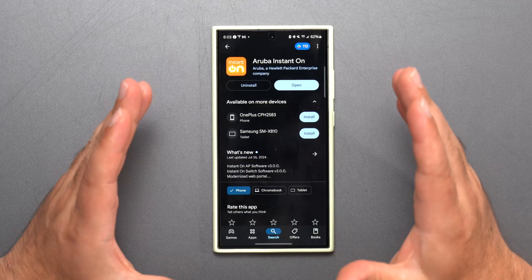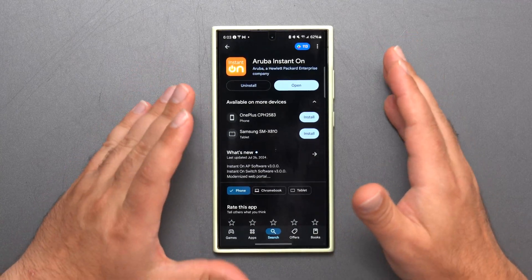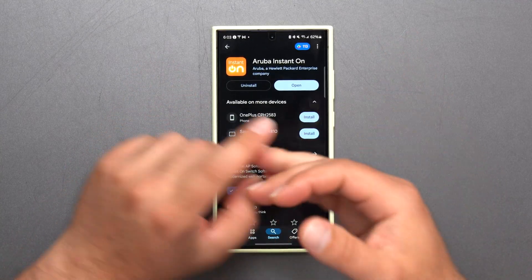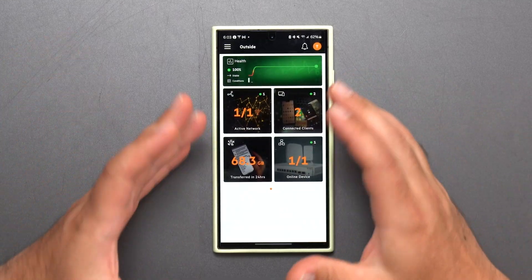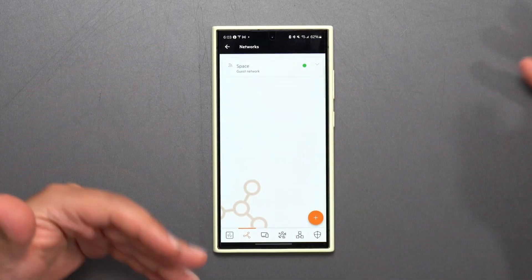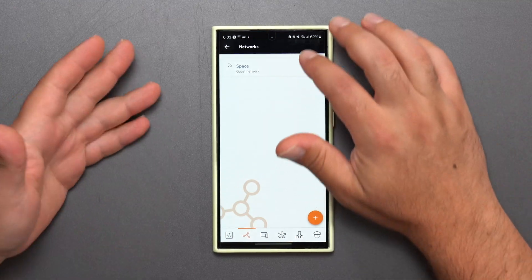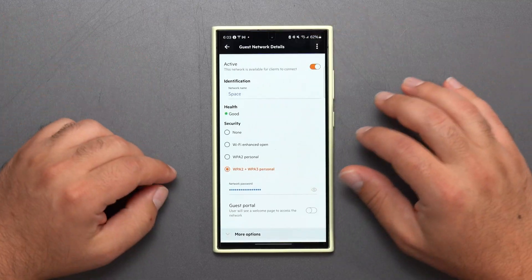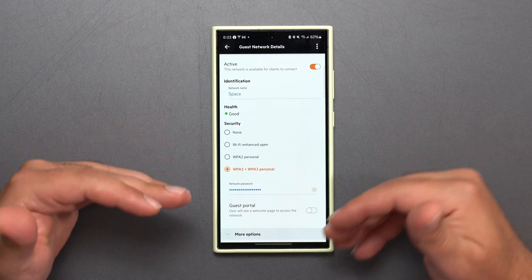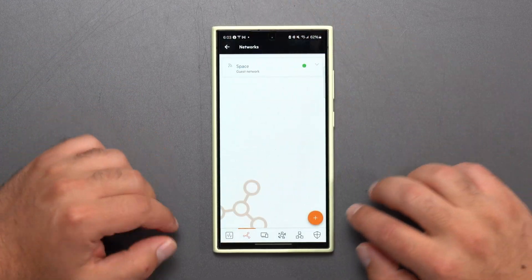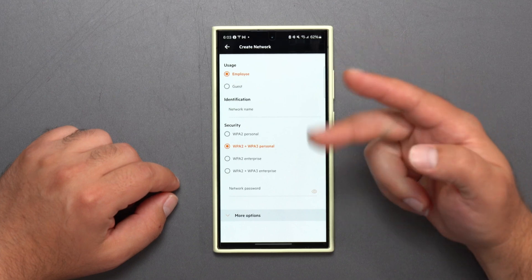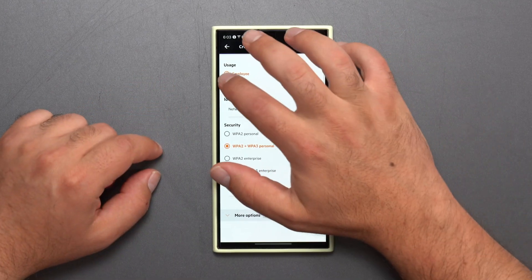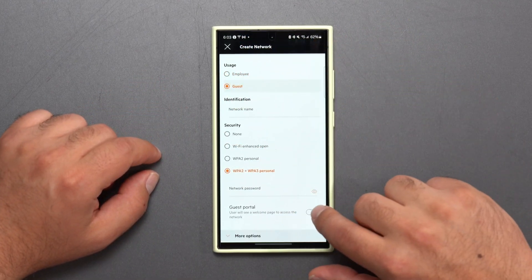Now let's get to the app. So you set it up using the Aruba Instant On which is available both on the Play Store and in the App Store if you have an iPhone so once you install that this is what it looks like and then you create networks out of it and I've already created one for a guest network and you know you could basically well let's just make a new one just to show you guys the difference you can make one for employee and one for guests.